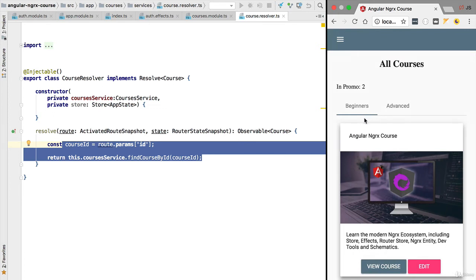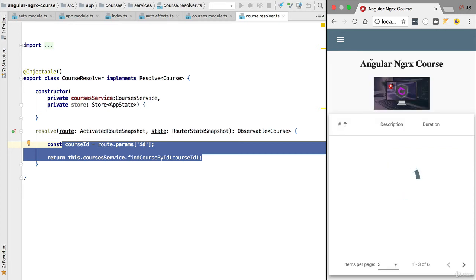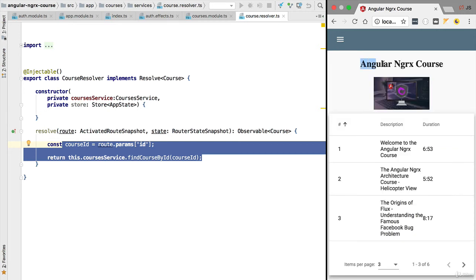So this title and this thumbnail is the same one used on the course page, so we are continuously fetching the same data from the backend. Now whenever we go back to the view course page, we are again going to go through this course resolver and we are again going through the backend to fetch the course title and thumbnail.